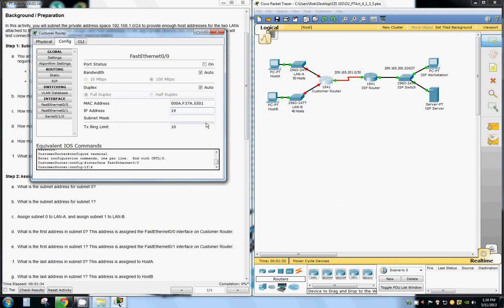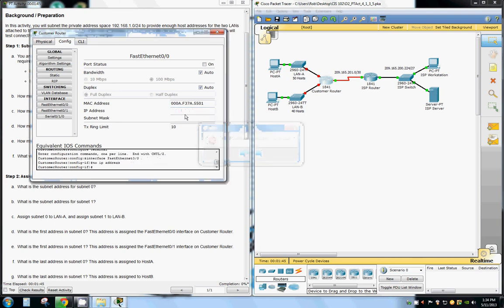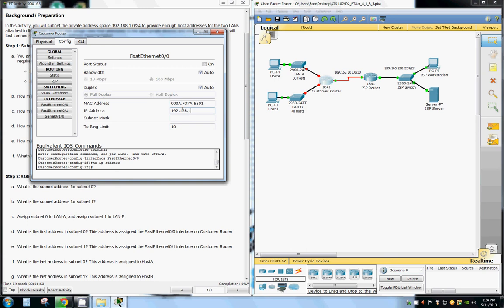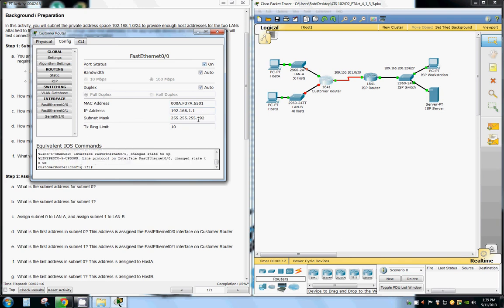We're going to start with 192.168.1.0 for this. Actually we're going to start with 1 because 0 is our network address, and then we want 192 for our subnet mask, leaving us 64 possible addresses. We're going to make sure our FastEthernet is on.